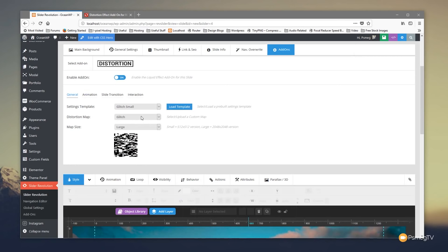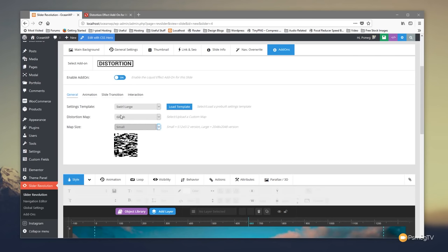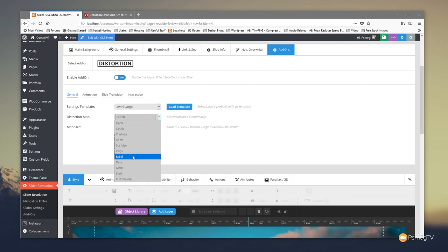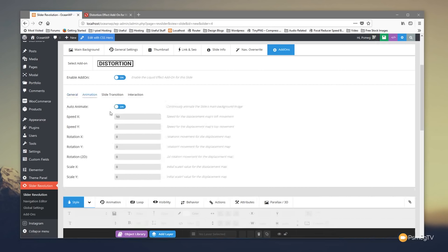Let's come back and look at the custom settings. We can set the distortion map to 'Swirl Large' or 'Ripple' — you don't have to use the template settings, you can do whatever you want. Looking at the animation options, you can enable auto-animate so the effect continuously animates the slide's main background image. If you only want the effect when you mouse over, you can disable auto-animate and control various aspects. I just want to give an overview — it's a good idea to get stuck in and test it yourself.